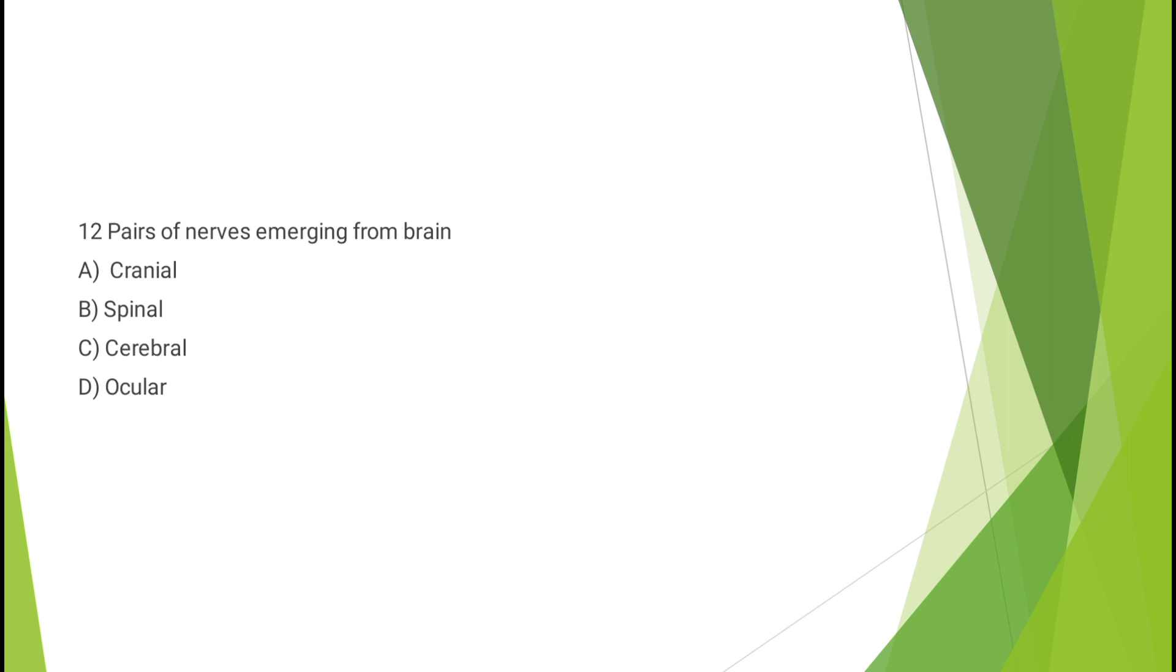Question number ten: 12 pairs of nerves emerging from brain - cranial, spinal, cerebral, or ocular? The correct answer is option A, cranial.